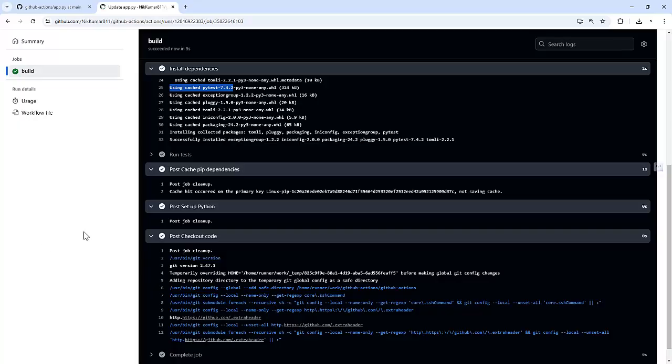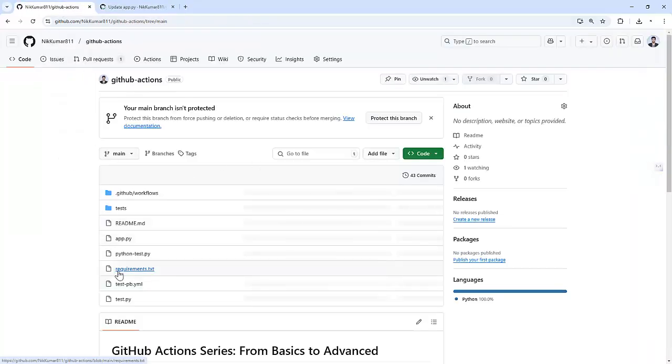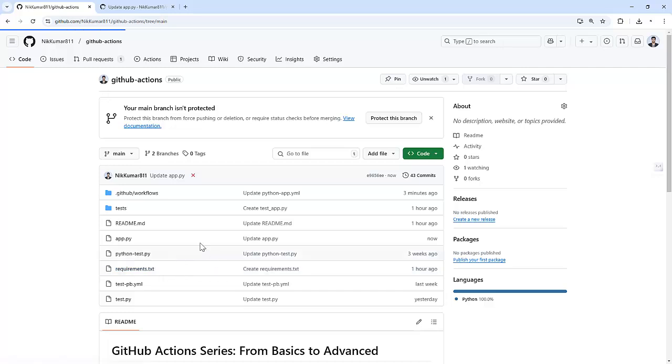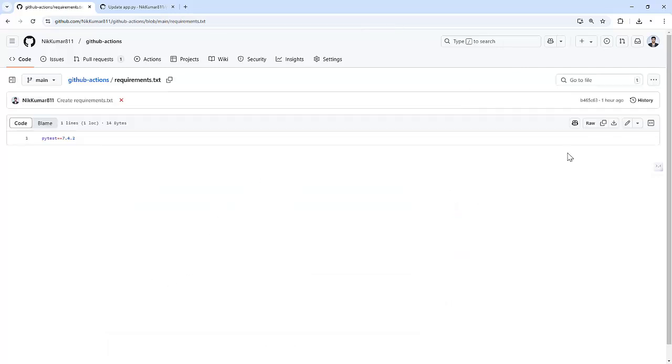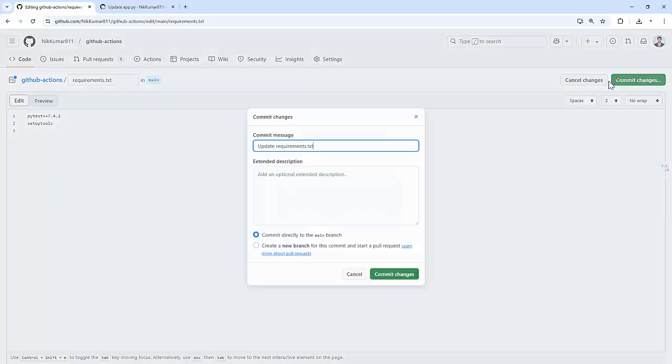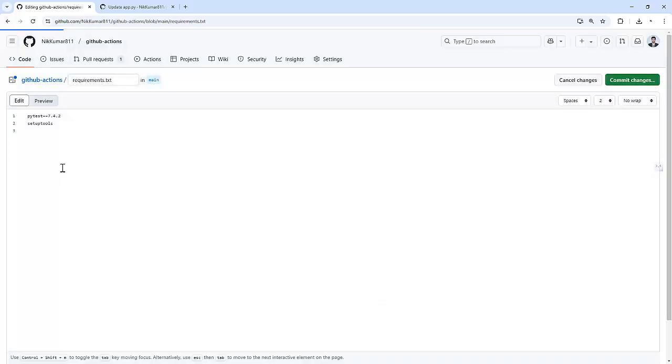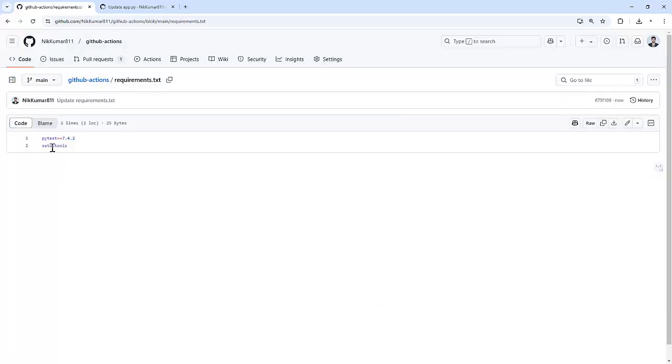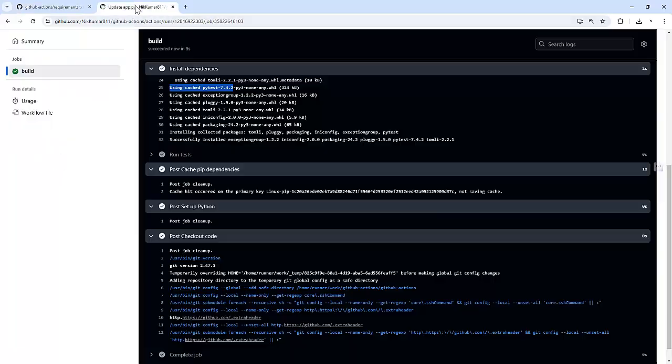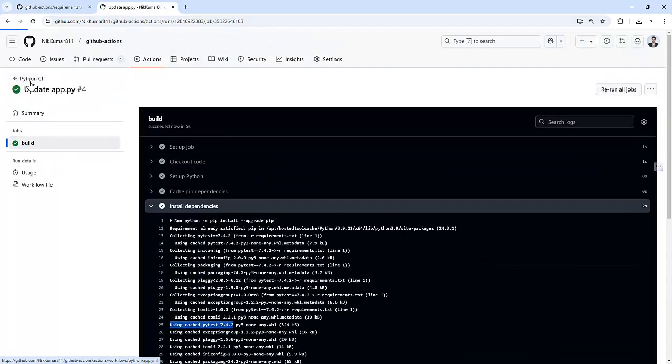So now let's simulate a cache miss by updating the requirements.txt file. So let's modify the requirements.txt file. And I am going to add one package: setup tools. And let's push the changes. So now we have added one more package to requirements.txt, and let's see how it performs now.